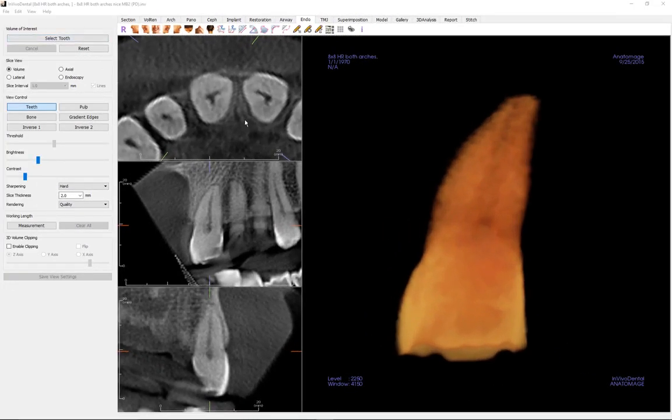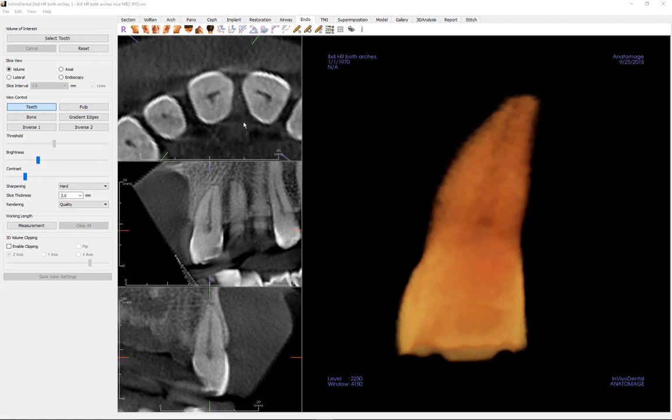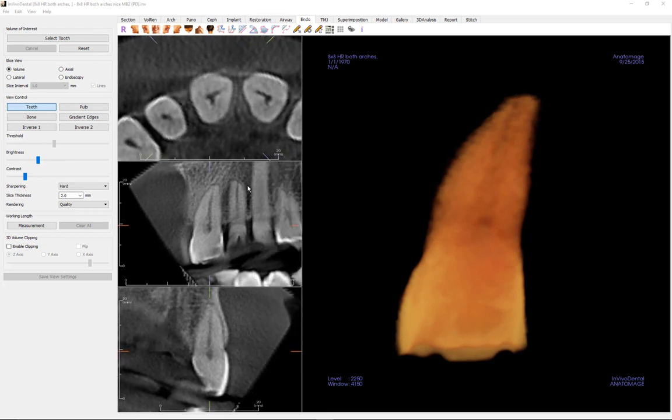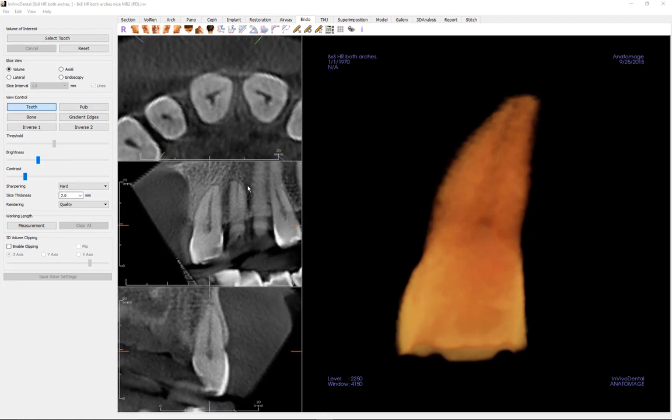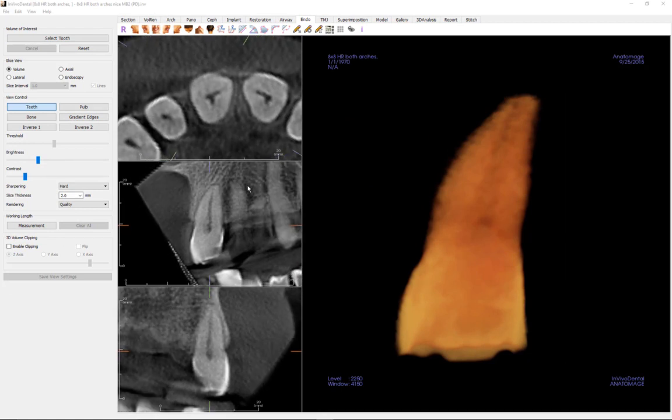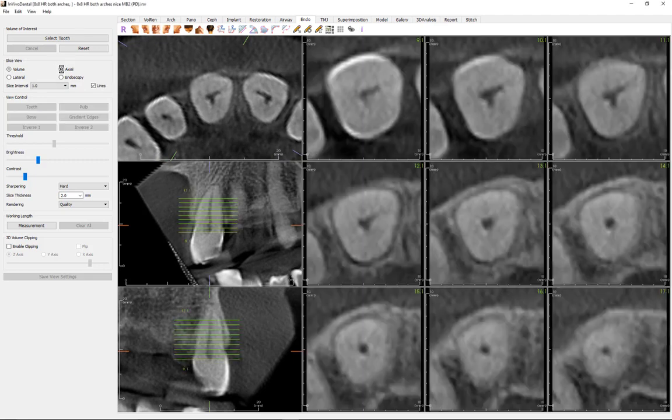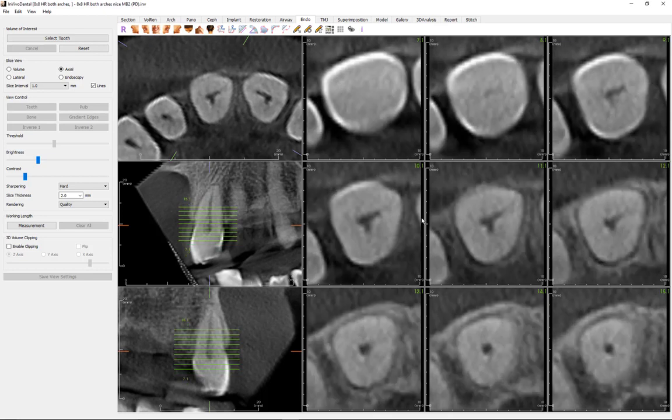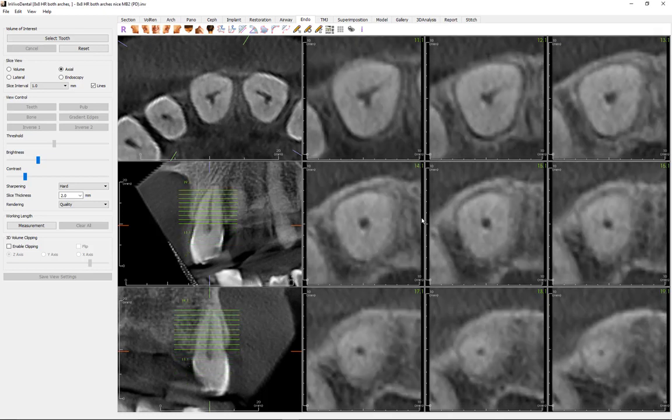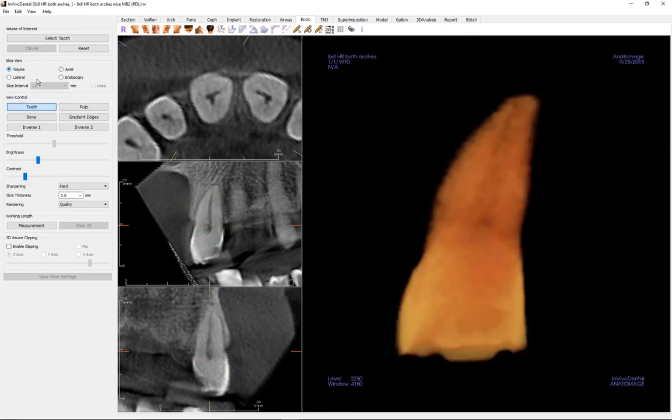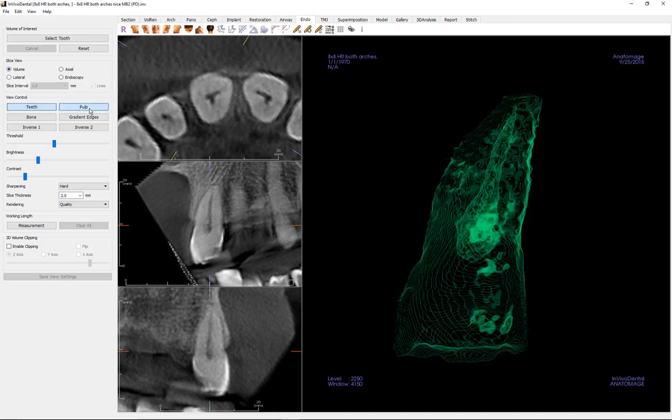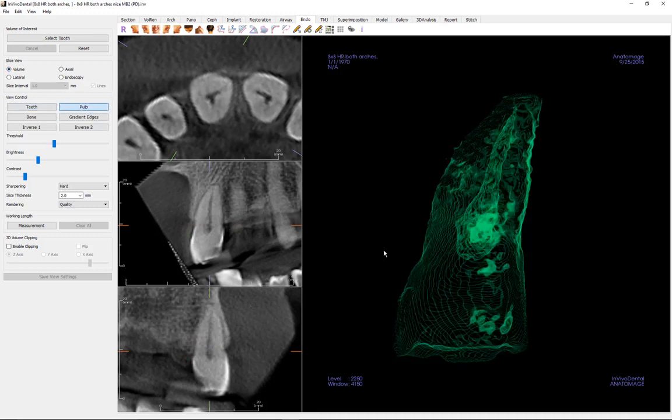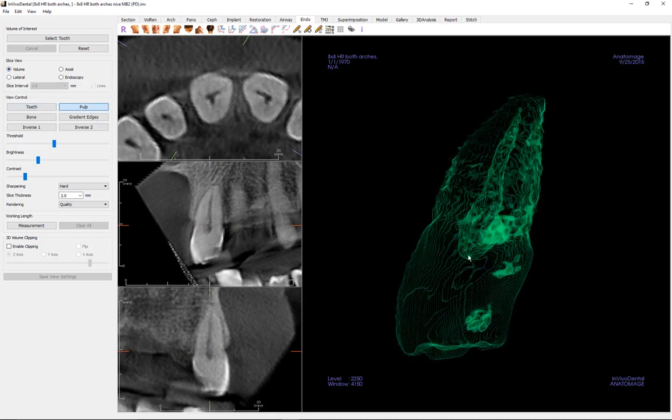After a tooth is selected, you may scroll through its axial and lateral views for a more thorough examination. Once the volume is segmented and the tooth is isolated, the pulp view control may be selected to allow for better visualization of the canal.